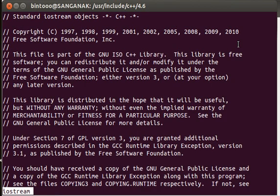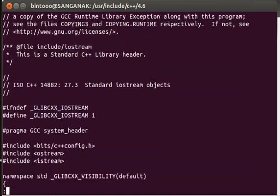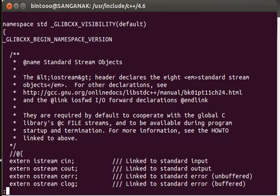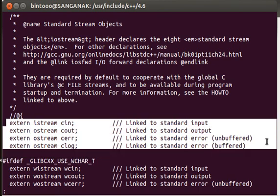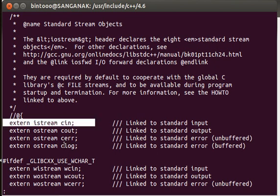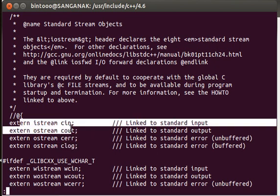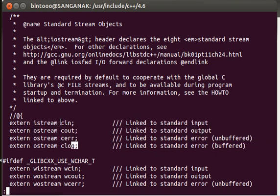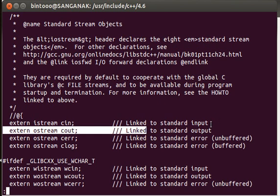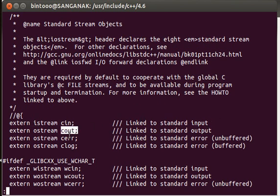We can open the iostream file using the less command. Scrolling through it, you can find the key objects we are going to use in our program: cin, cout, cerr, and clog. These are the objects used for input and output on the console. Each one starts with 'c', where 'c' stands for console. You can see the comment that cout is linked to the standard output — whatever you see on this screen or terminal is the standard output.